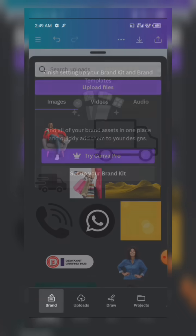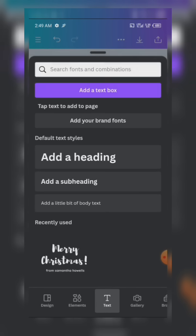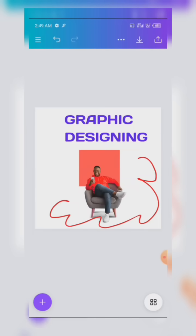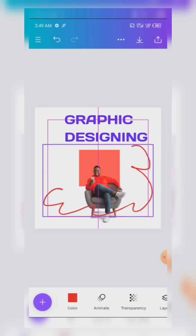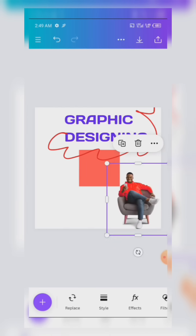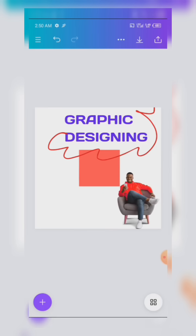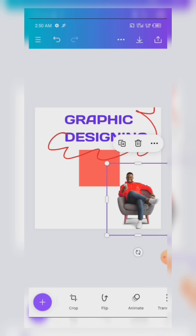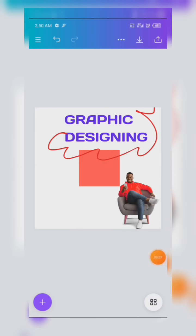A text or shape can only be edited if it is active. For instance, if I want to edit this image, I can only do so when it is active. By making it active, you just click on it and you'll find all the editing features at the bottom. If it is not active, you won't find any editing features there, so you need to click on it to make it active.